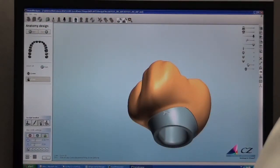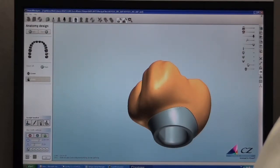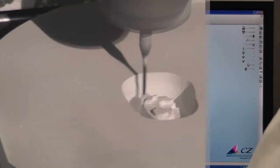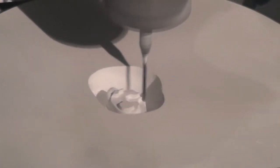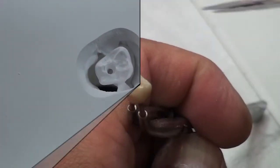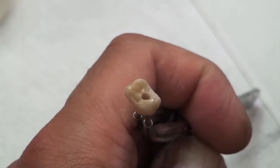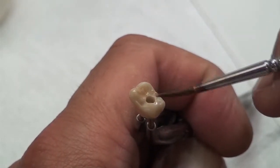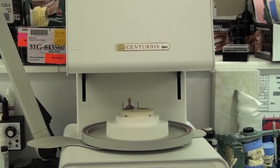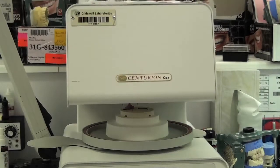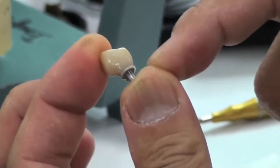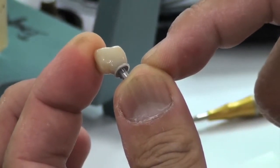In this case, we requested screw-retained Bruxer crowns. The crown and the abutment will be milled as one unit. Once the design is complete, it is sent over to a milling center. Here you see the restoration being milled from a solid block of zirconia. A base shade is added, and the prosthesis is sintered once milling is complete. Any final staining is then applied. The titanium base is luted into place, and the restoration is finished.